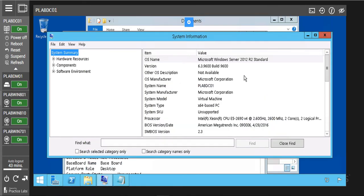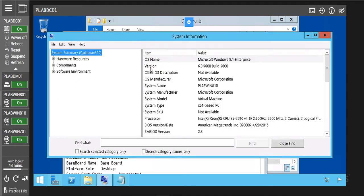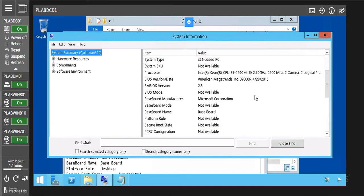Now we are going to access the system information of our Windows 8. We are going to click on view, then click on remote computer. We are going to click on remote computer on the network. Now we are going to put the name of our Windows 8 practice lab — we are going to type p-lab win810. I am going to click OK. Now this is the information on our Windows 8, the system information of our Windows 8. If you look at it here, it will show that we are on Windows 8.